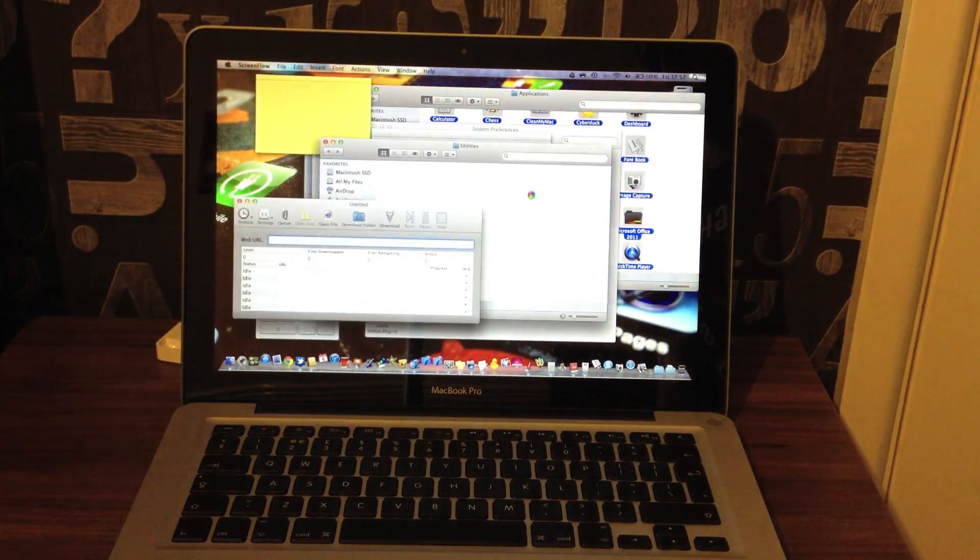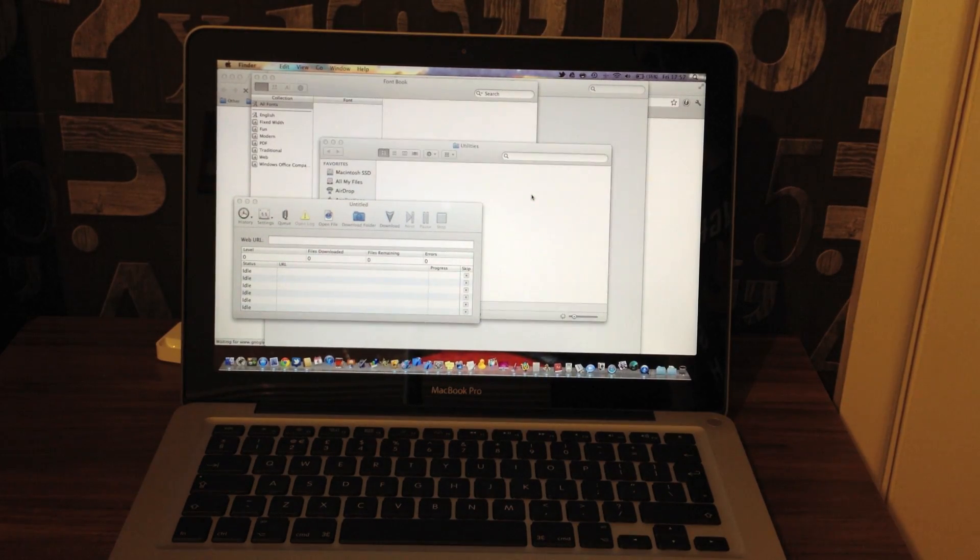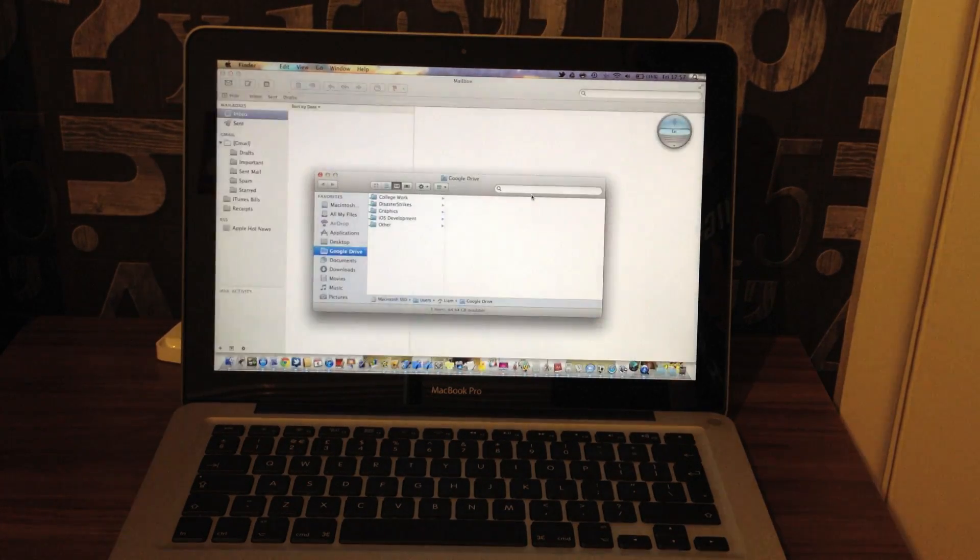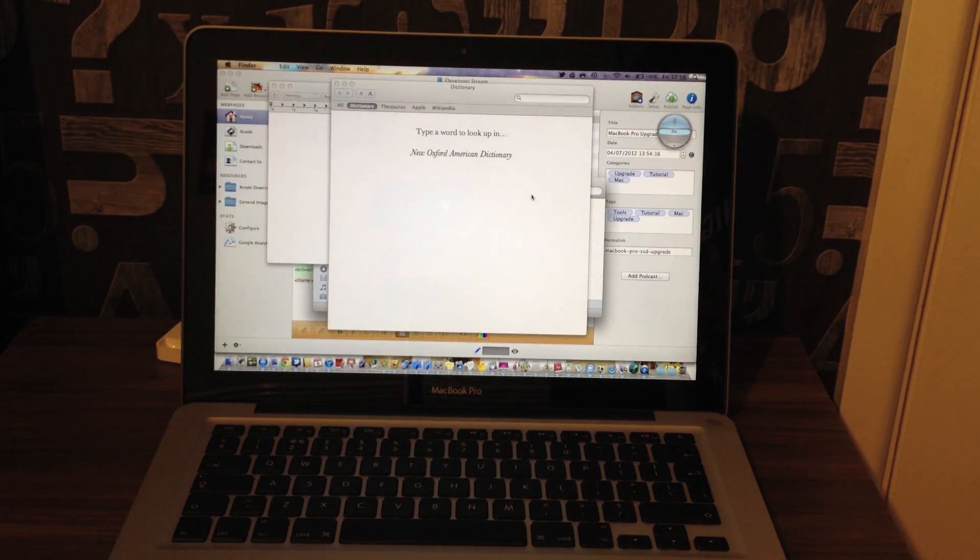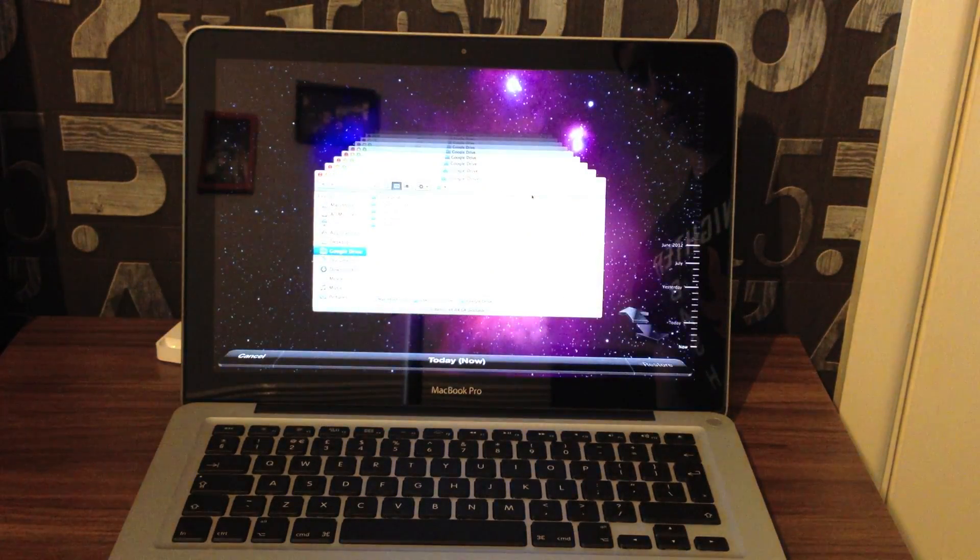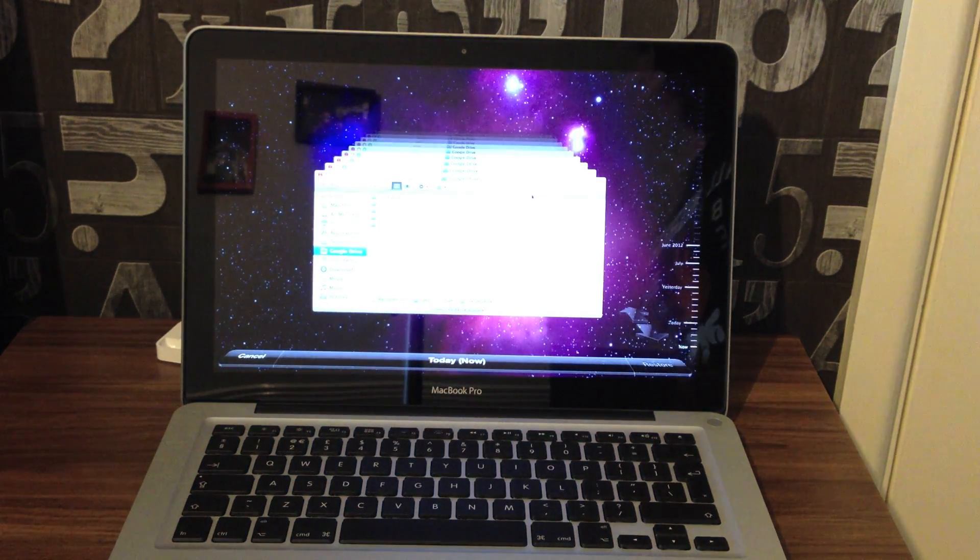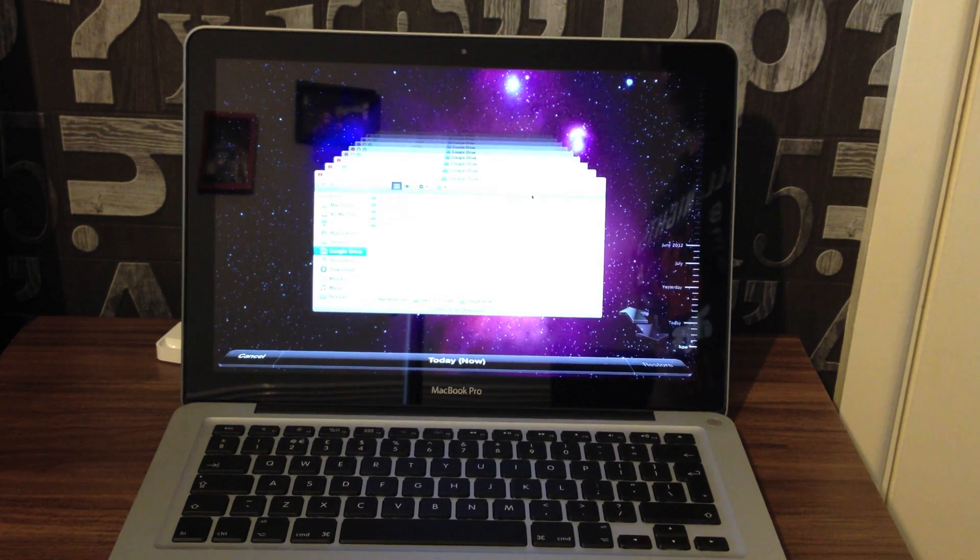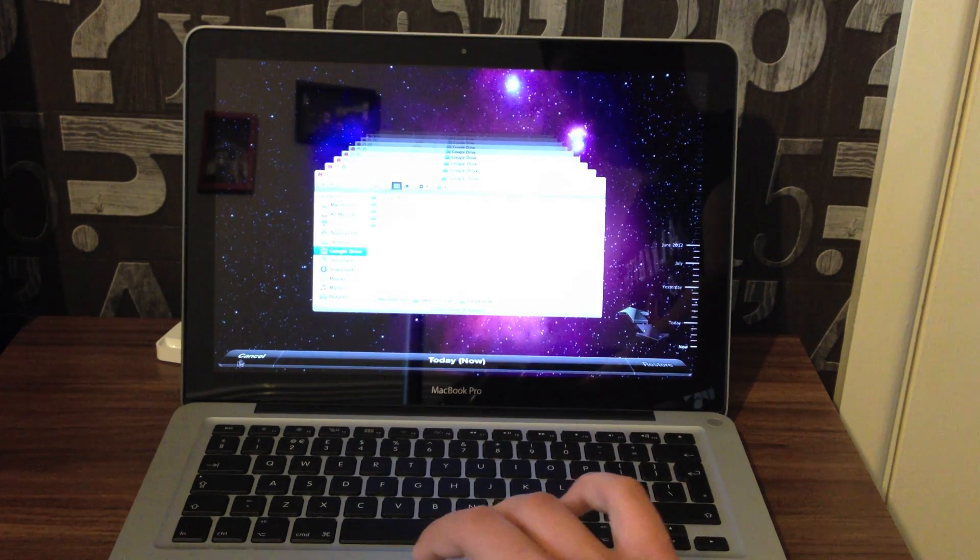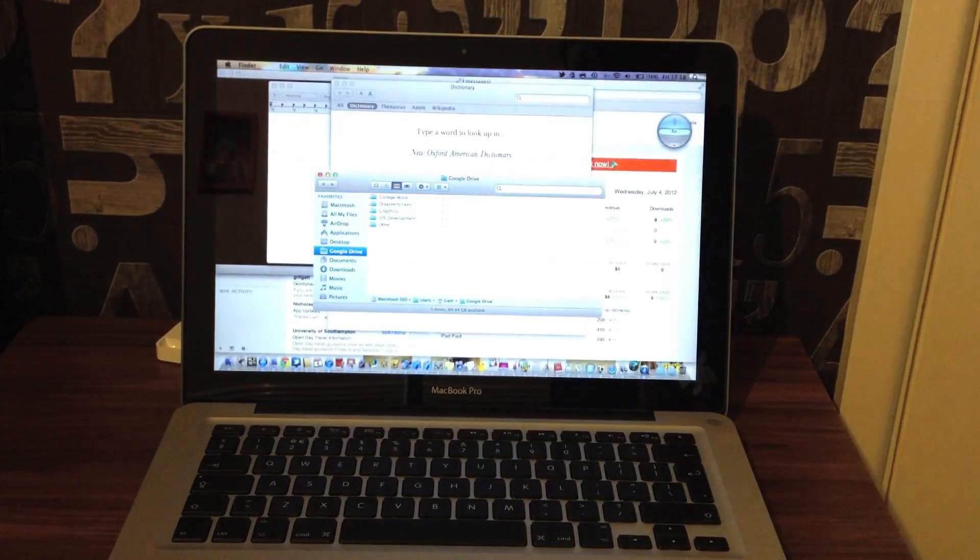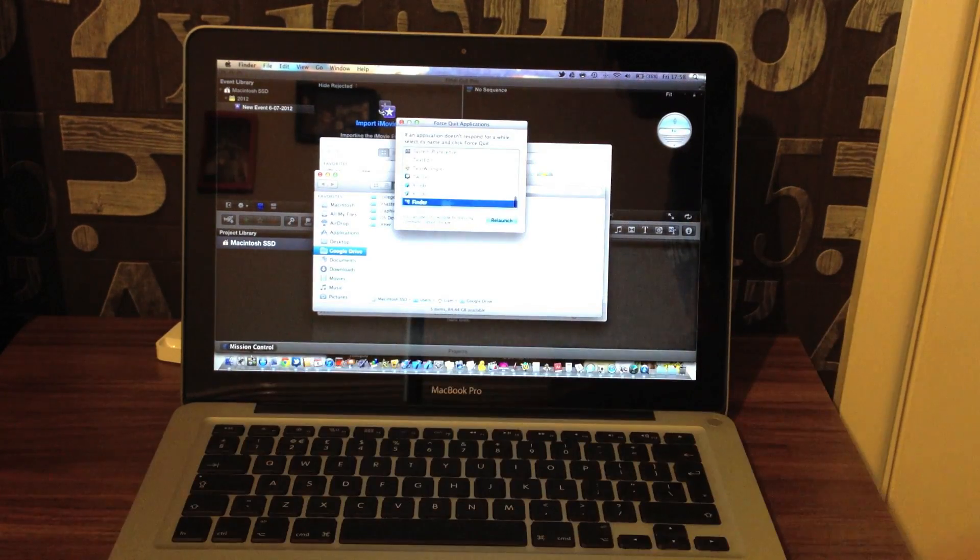That was Dashboard. And then we have Time Machine. So if I exit that, you can see that was pretty quick and there was no lag at all. And there certainly weren't any crashes.